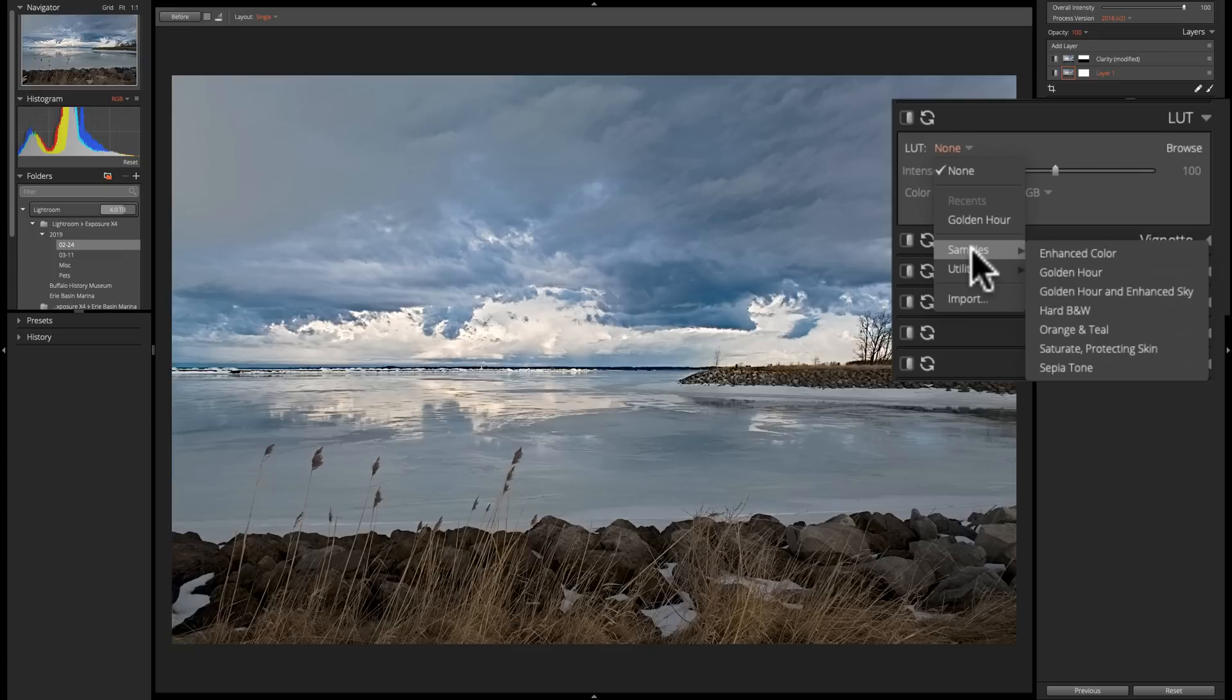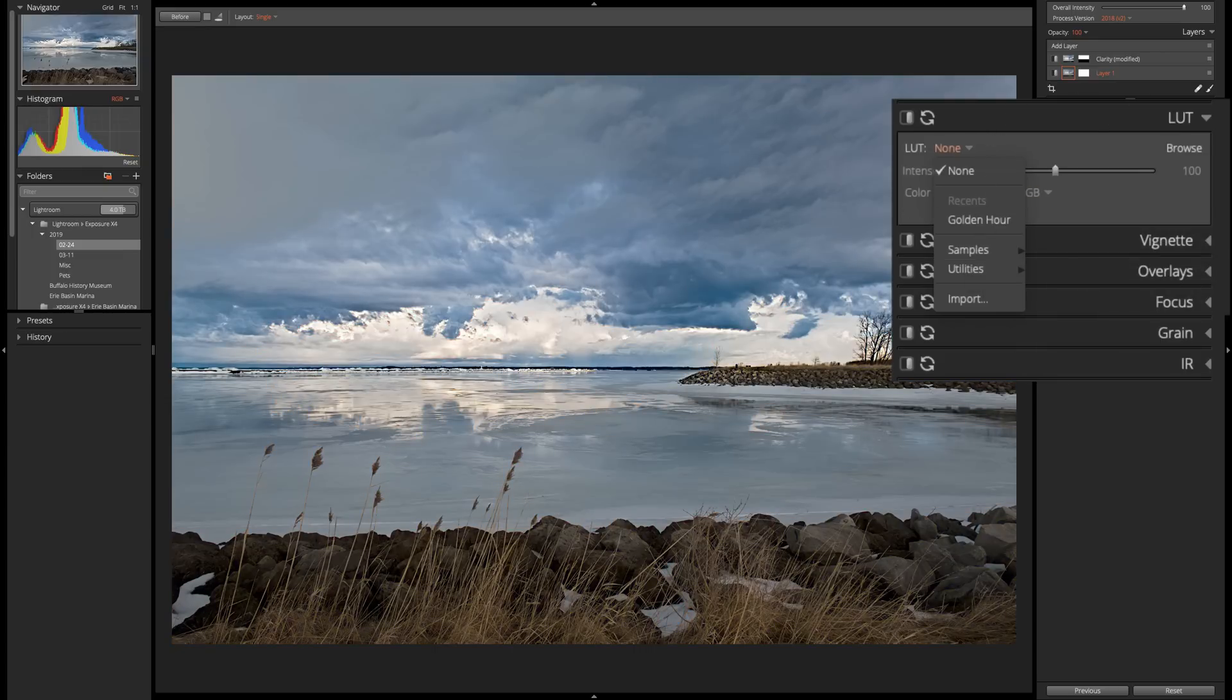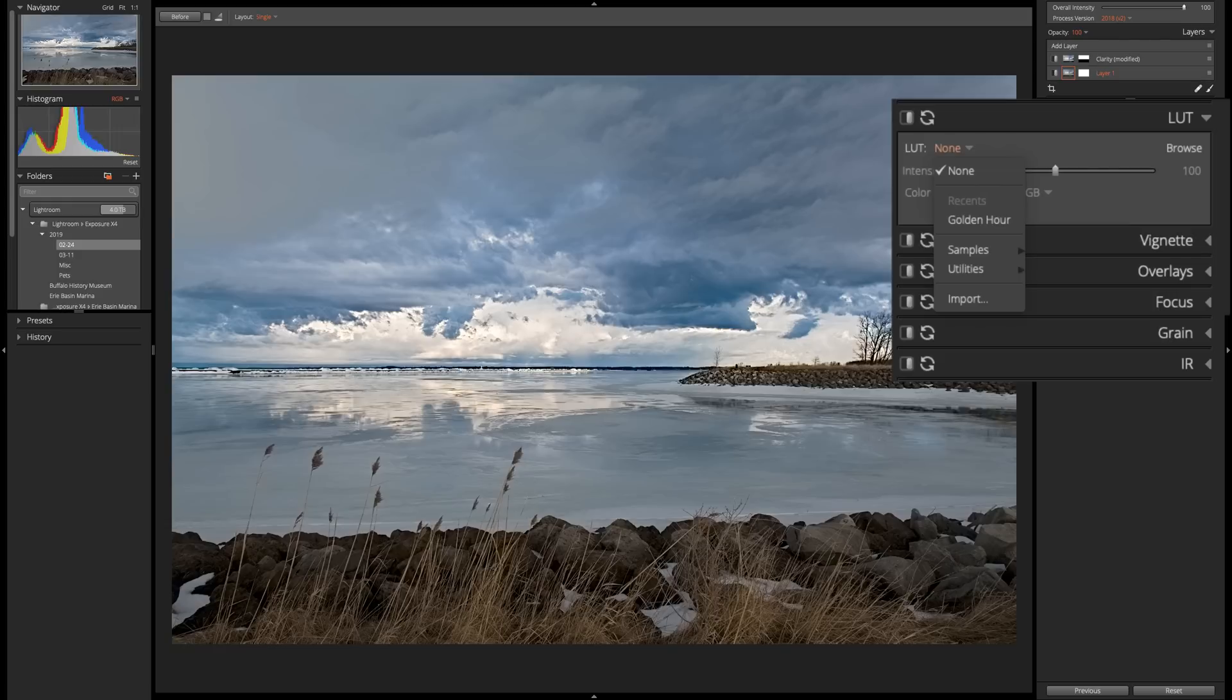And really, don't confuse it with a preset, because it's really different. It doesn't affect any other slider in the application, so it's not going to move any basic sliders, detail sliders, nothing like that. It's just a file that affects the image.